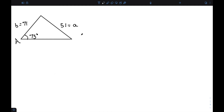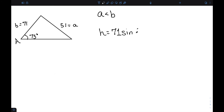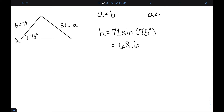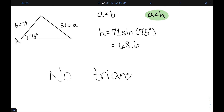Next, let's look at this case: B is 71, A is 51, and angle A is 75. We can see that A is less than B. H equals B times sine of angle A, so 71 times sine of 75, which is about 68.6. Since A is smaller than H, there is no triangle that works in this situation. There's no possible solution to this problem.